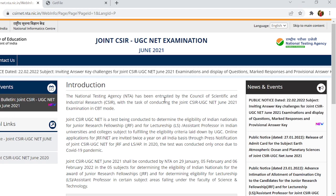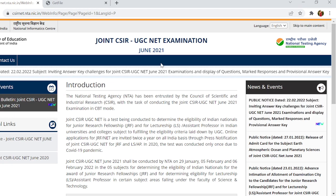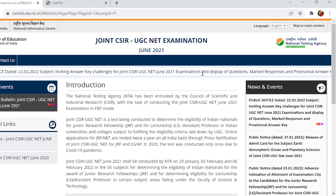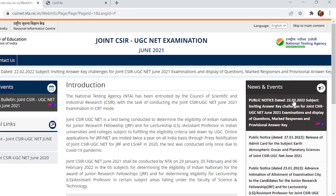It has a response sheet, and you can get answers from it and also challenge it. You can see it on the CSIR NET website. You can see the public notice on the right-hand side.